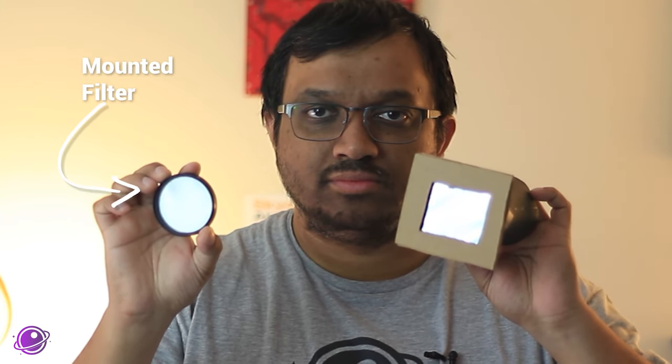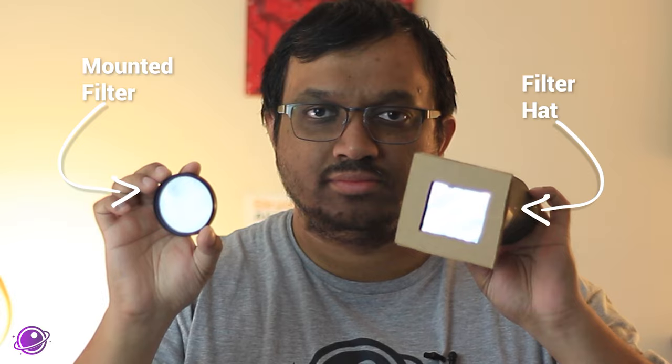Both of these are homemade filters for your camera that you can make at home. A mounted lens and a filter hat.